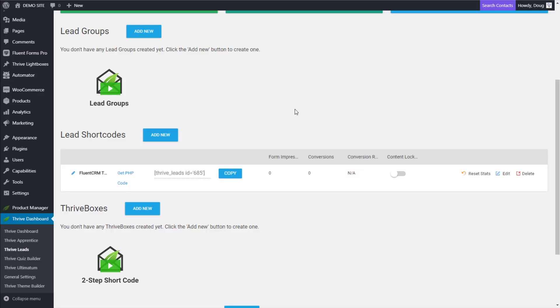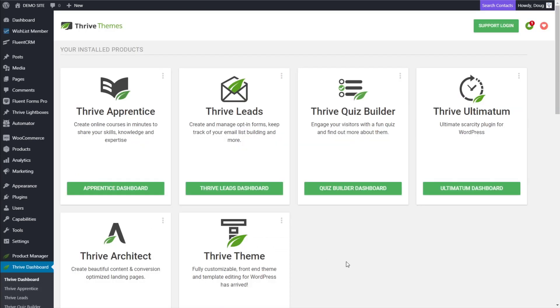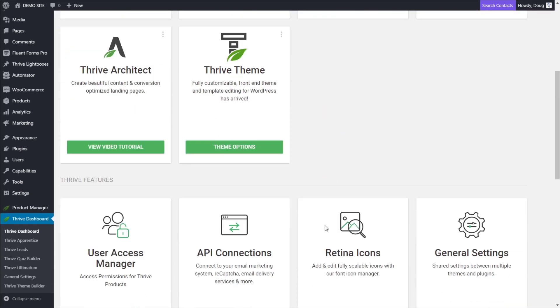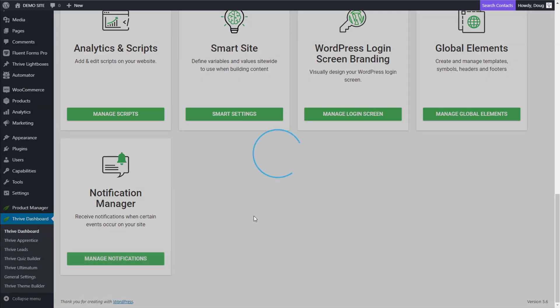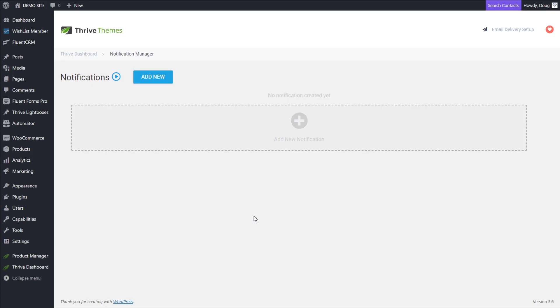So now that we have our Thrive Leads form created, the next place we want to go is into our Thrive Dashboard. Inside of our Thrive Dashboard, the section we're looking for is called Notification Manager. Scroll all the way down to the bottom on my Thrive Dashboard and click on Manage Notifications. I'm showing this to you first because this is the area that makes pretty much all of the magic happen for us. This is built-in native to Thrive Themes, and this is how we're passing the data via what's called a webhook to another platform.